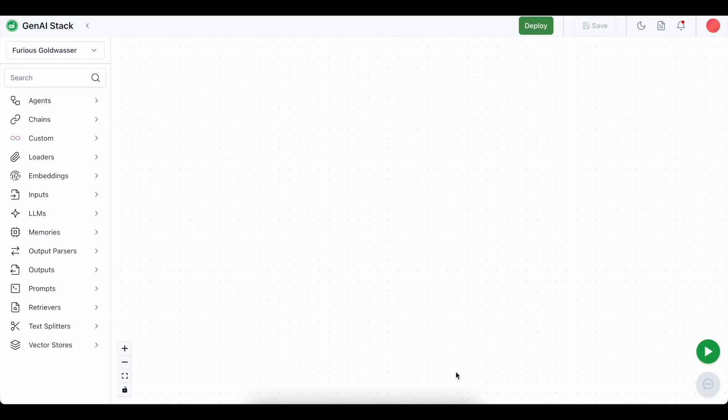So we are going to do that right now. As you can see, I am at app.airplanet.com and I have created a new stack for myself with a chat interface.